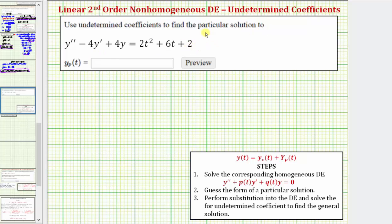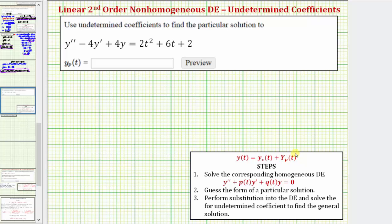For this question, we'll only be entering the particular solution given by y_p(t), even though we'll go through the entire process to find the general solution, which is in the form y(t) = y_c(t) + y_p(t). This y_p(t) is the particular solution, where y_c(t) is the complementary function, which we find by solving the corresponding homogeneous differential equation. Then to find a particular solution y_p(t), we first guess the form of a particular solution with undetermined coefficients, then use that function and its derivatives to substitute into the differential equation and solve for the undetermined coefficients.